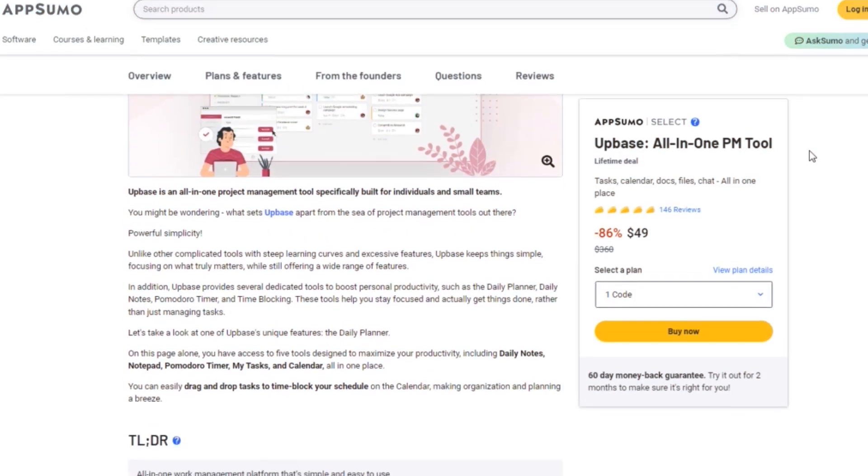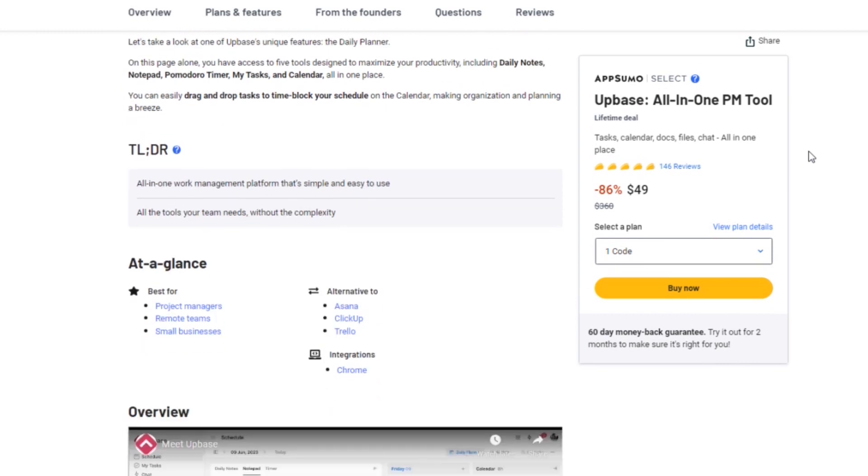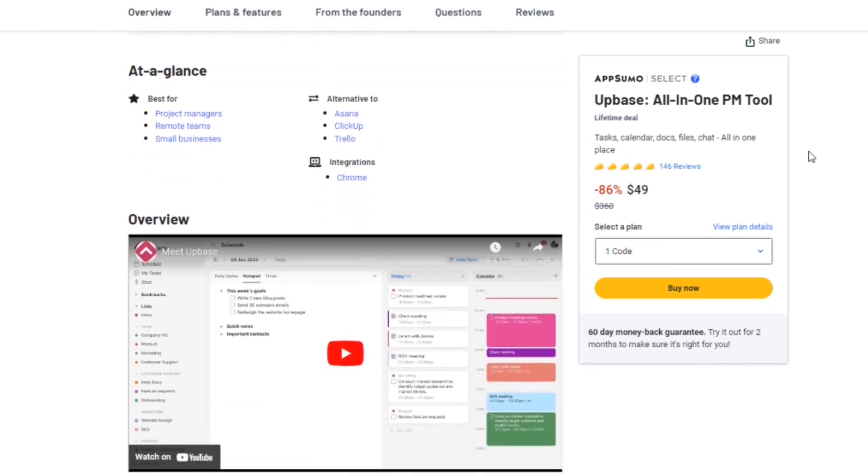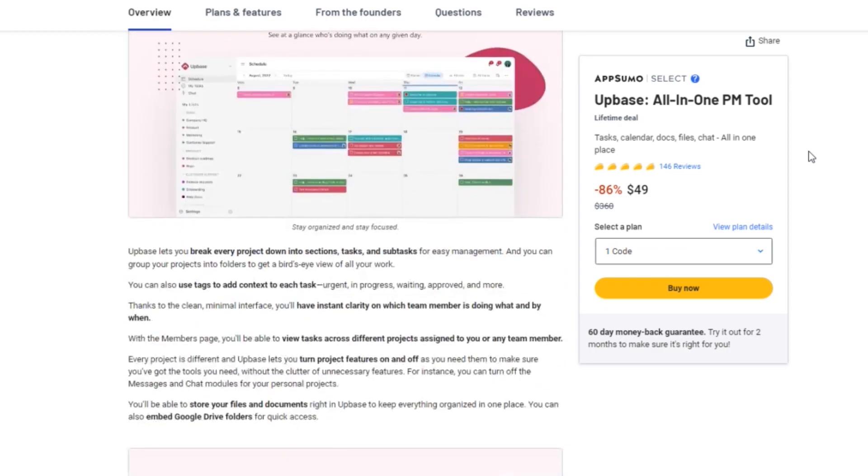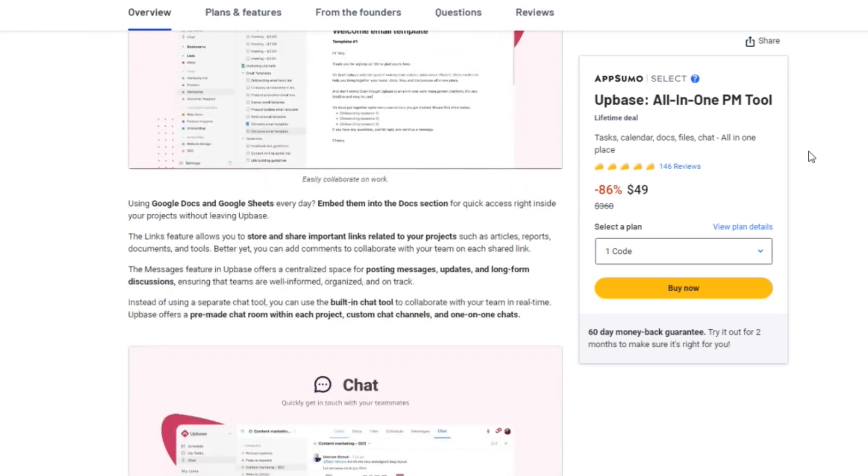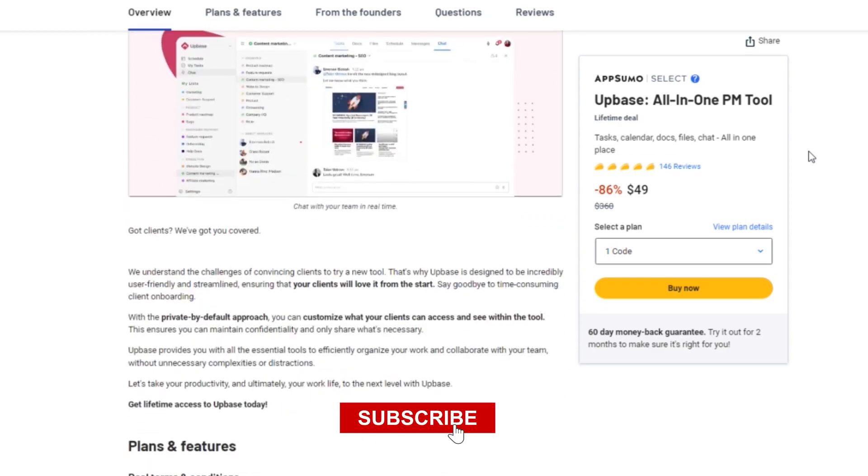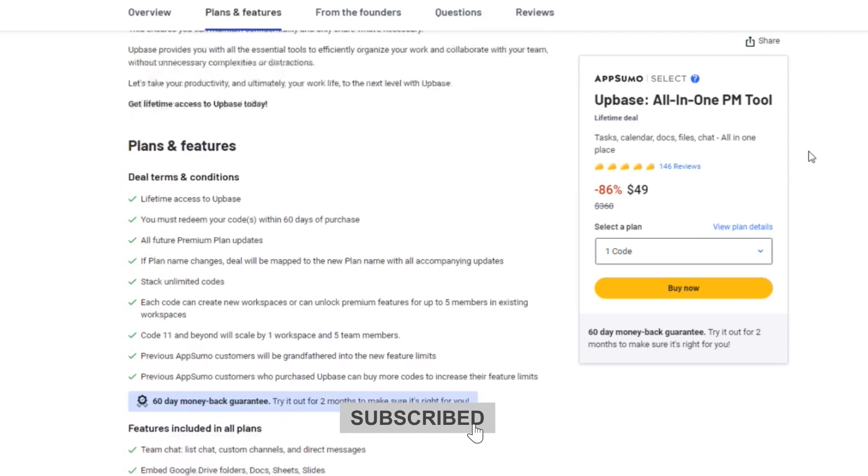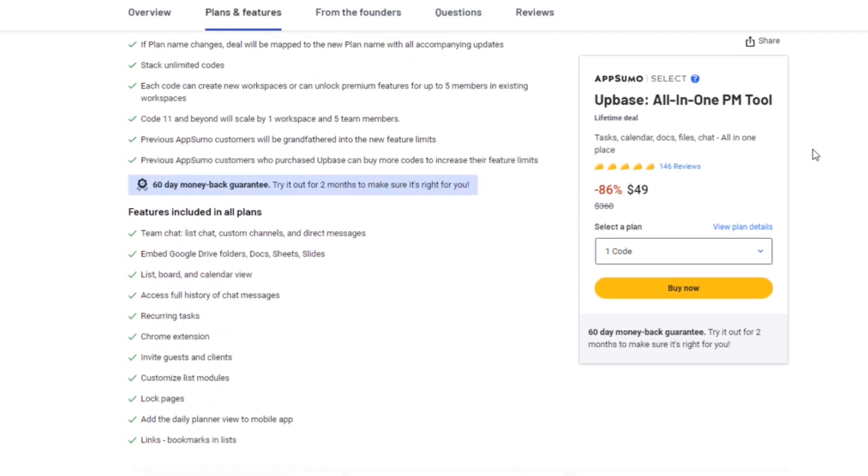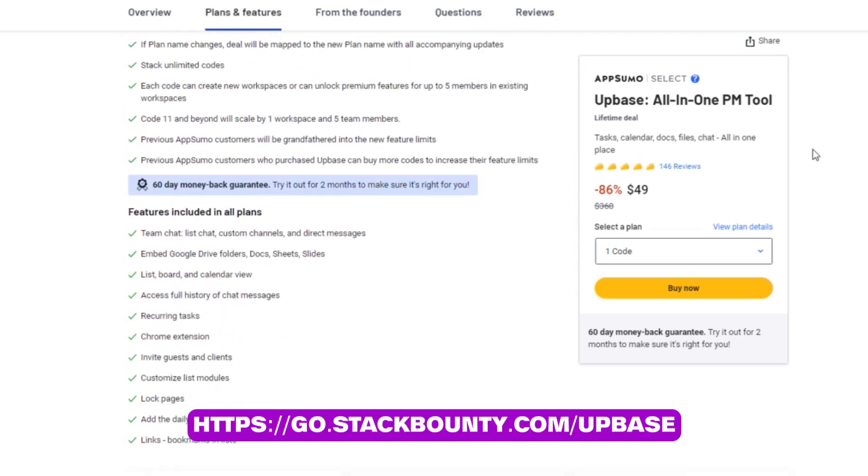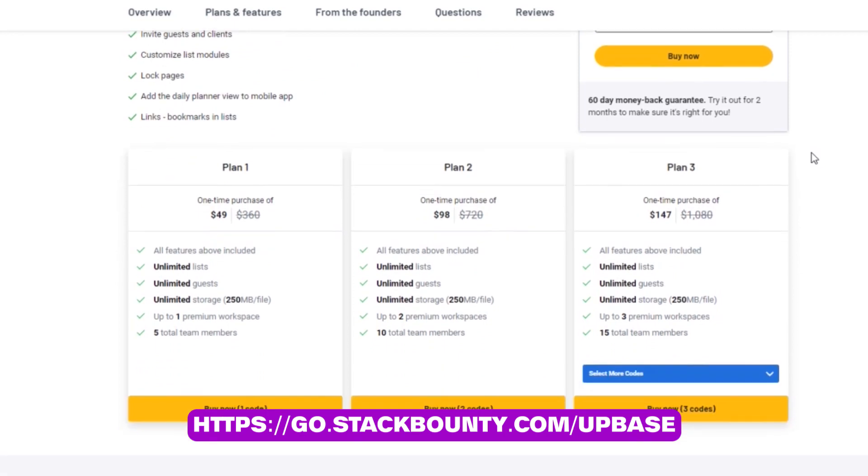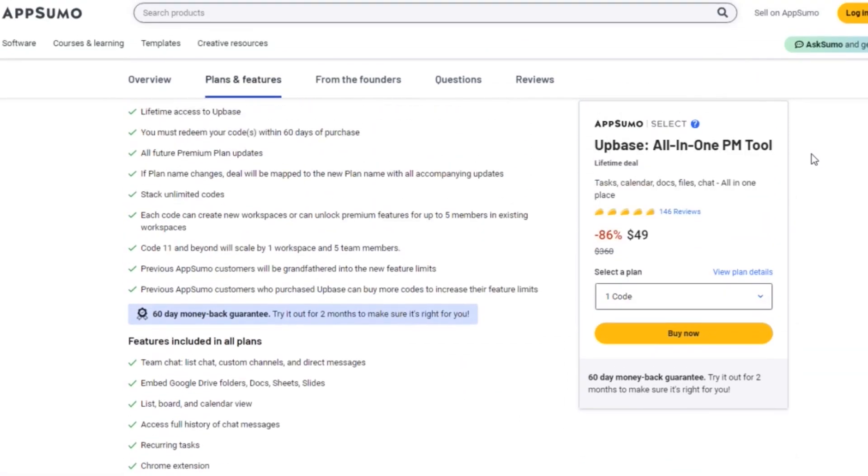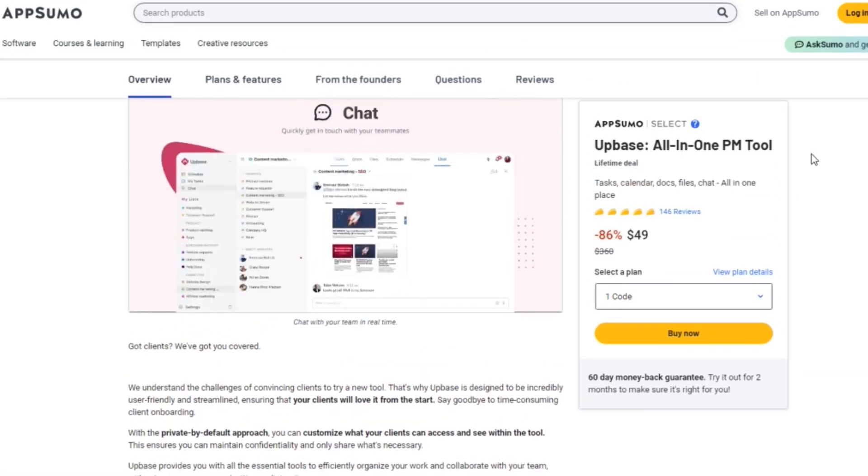There you have it, folks. The incredible Upbase, your new secret weapon for project management. I hope you found this overview helpful and informative. If you're ready to take your productivity and ultimately your work life to the next level, make sure to check out Upbase. The link is waiting for you in the video description below. This is Don Mecca with Stack Bounty. Until next time, signing off.